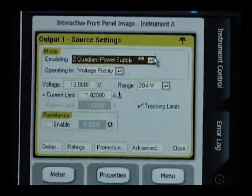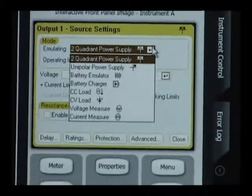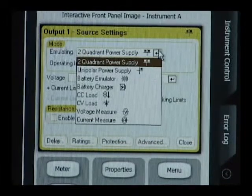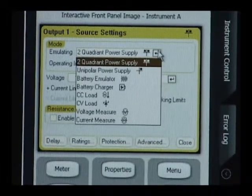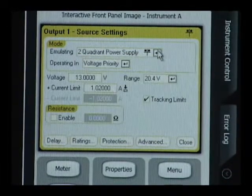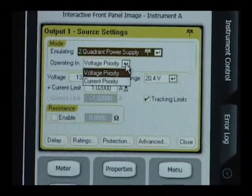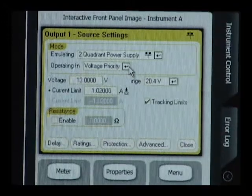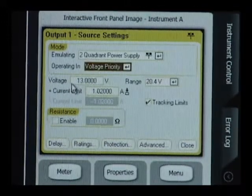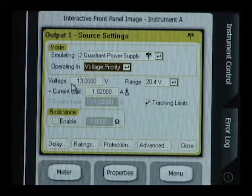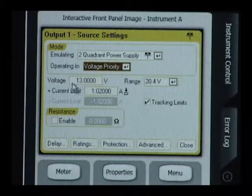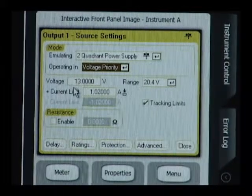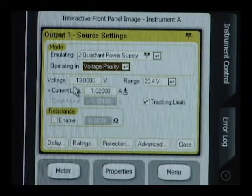Here it's set to be a two-quadrant DC power supply. We have set it for voltage priority because we want a voltage source. And we've set it up for 13 volts output. That's our minimum input line voltage for the regulator as the low line condition.